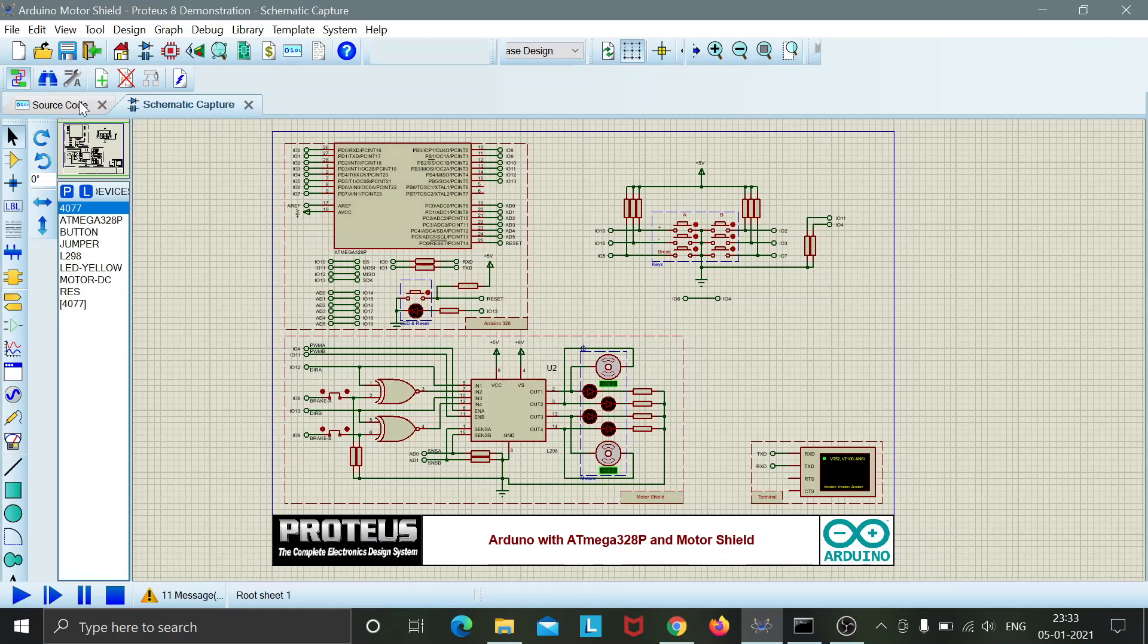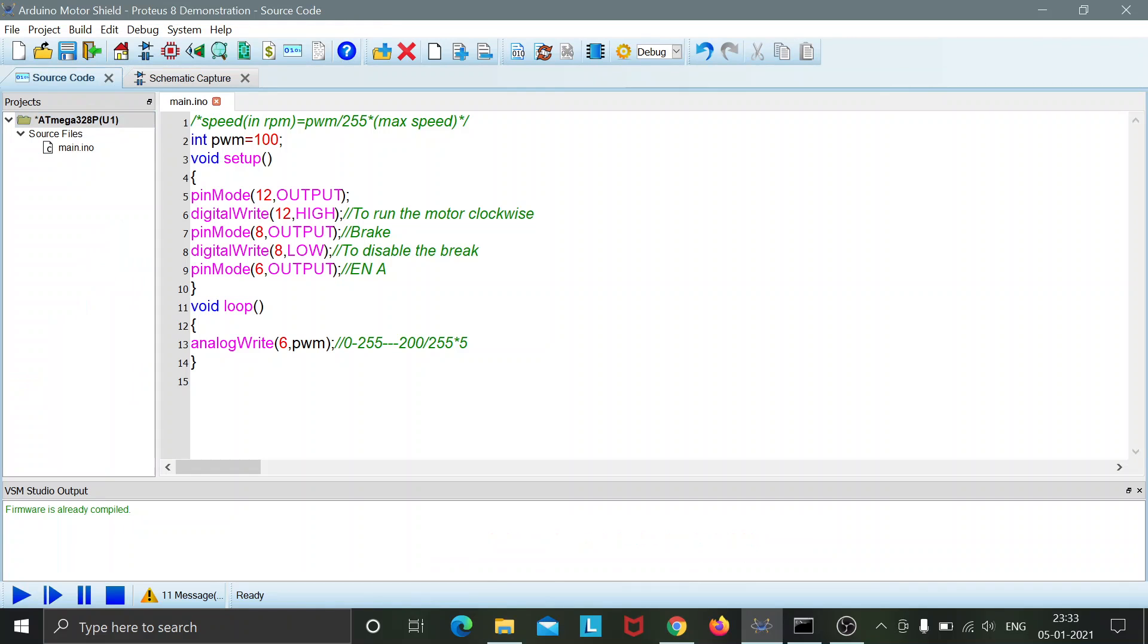So in the source code I have used the following statements where I have set the PWM to 100 where it can go to a maximum value of 255, and I have set the voltage to high which signifies that the motor shall be rotating clockwise.